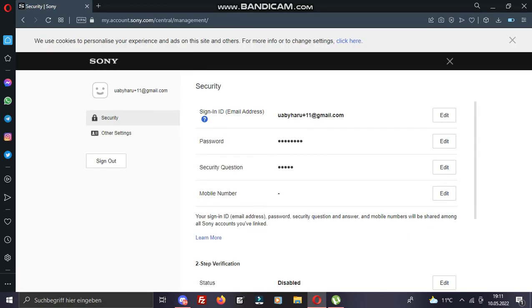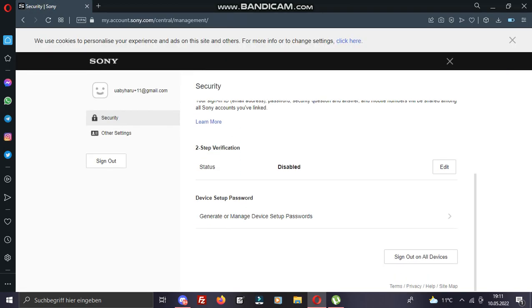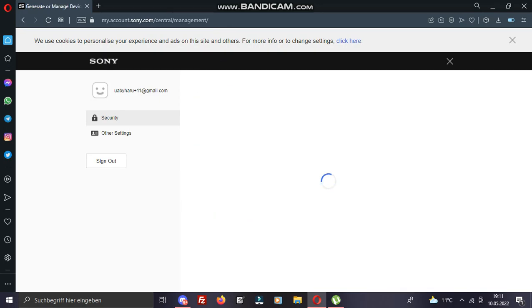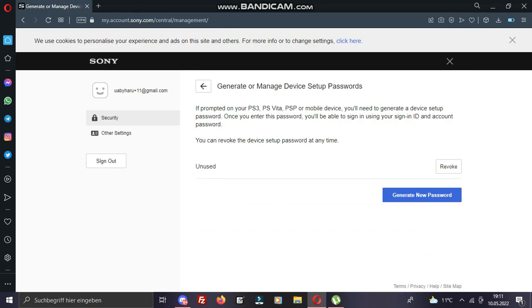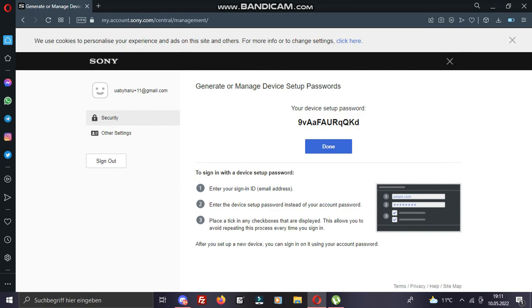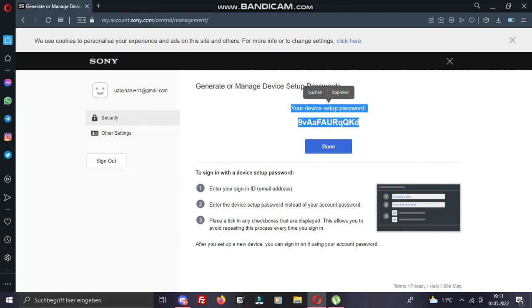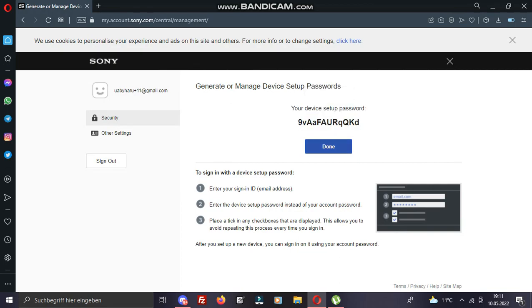Scroll down and you press on generate or manage device setup password. You go to generate new password. You see your password. This is your new password for your PlayStation 3. Now sign into your PS3 with your email and your new password. This will fix the error and you press done.